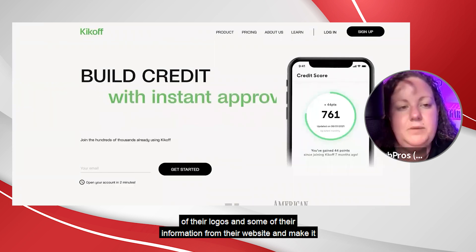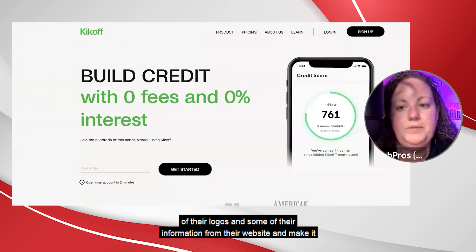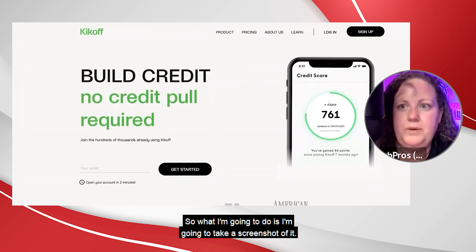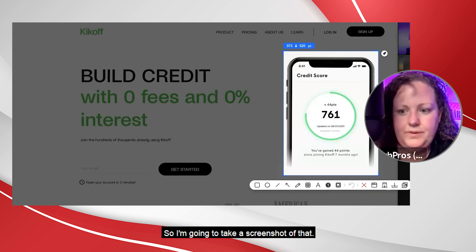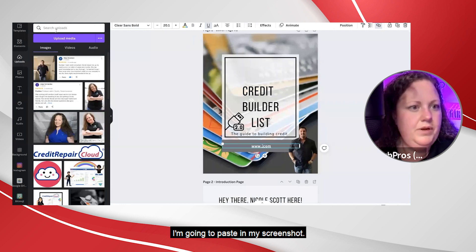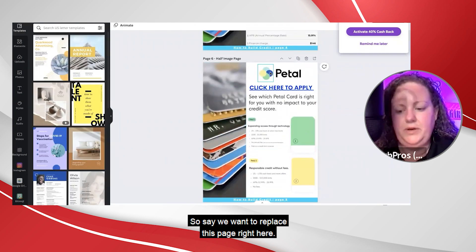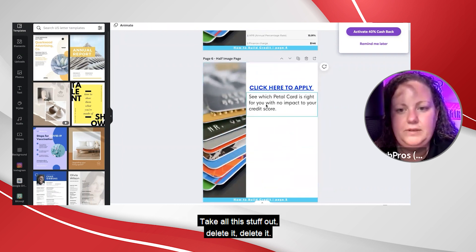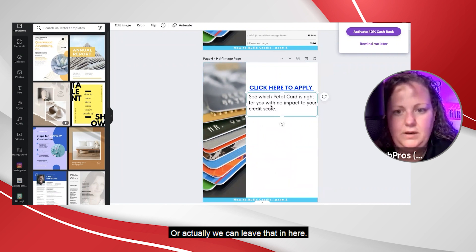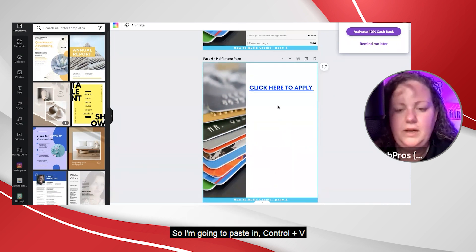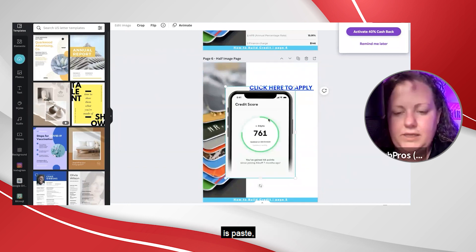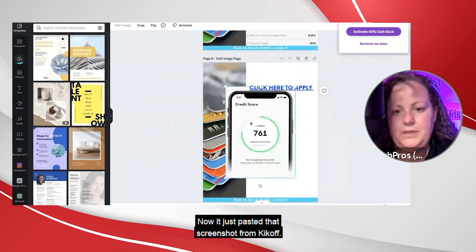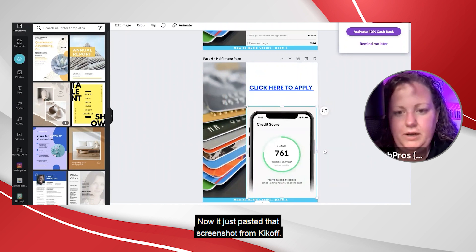So I'll go right to the Kickoff website and take some of their logos and some of their information from their website and make it look like it's a real experience from someone. This credit score is an eye-catcher. So I'm going to take a screenshot of it — that's awesome. I'll go over to Canva, paste in my screenshot. I'm just going to start deleting some of this stuff, then paste — right click, paste — allow it to paste. Now it just pasted that screenshot from Kickoff.